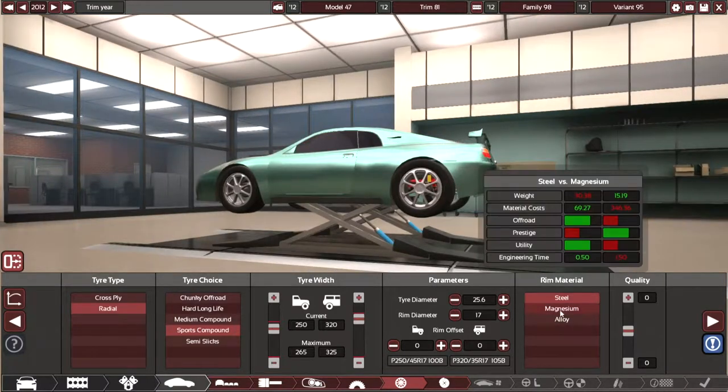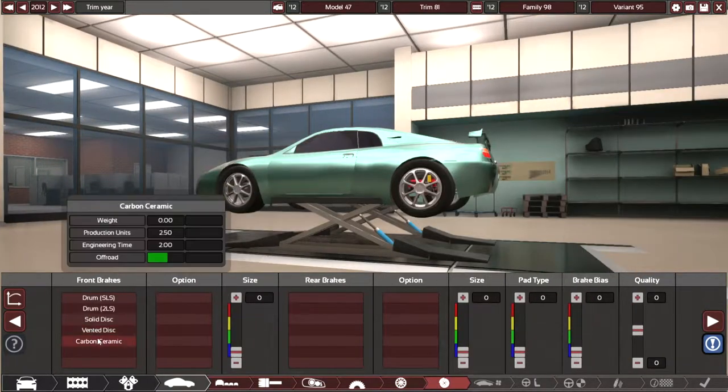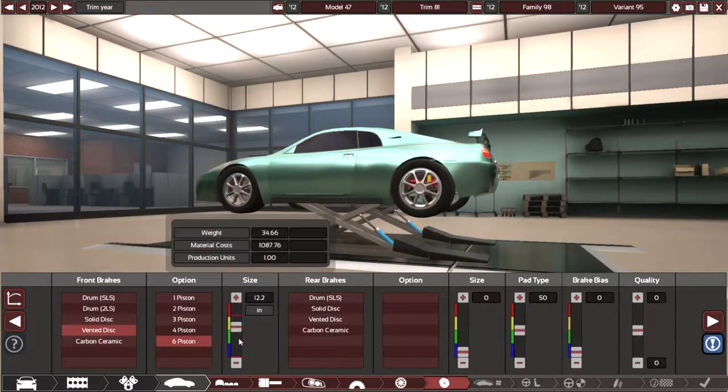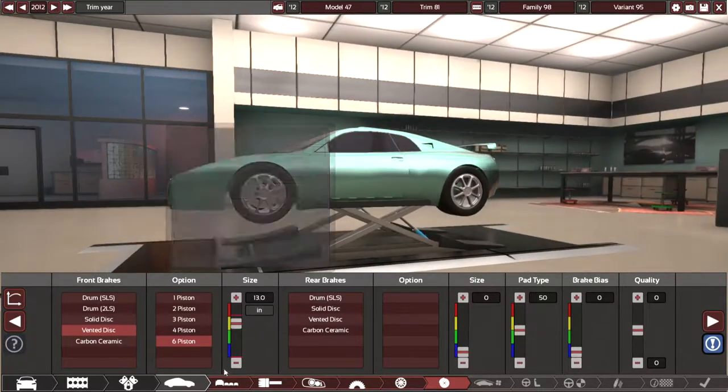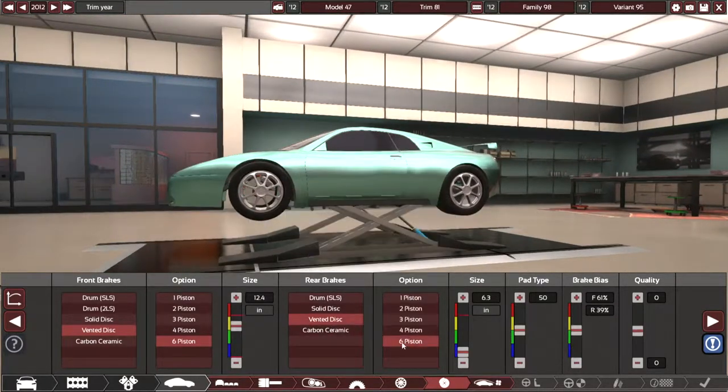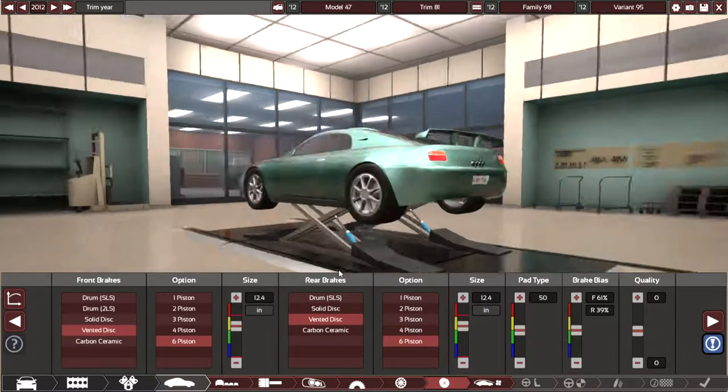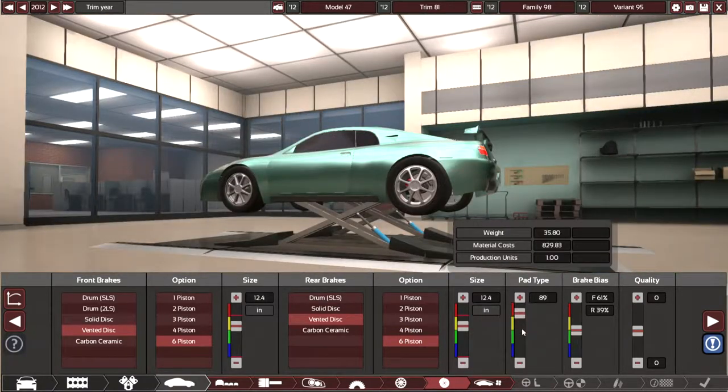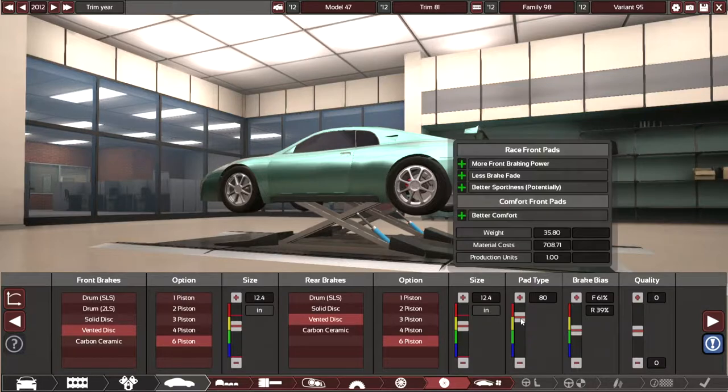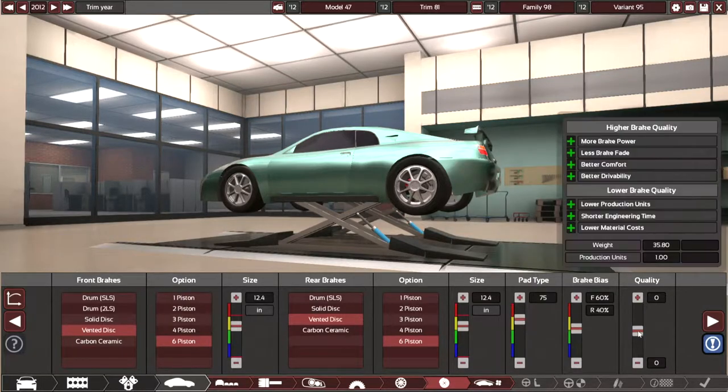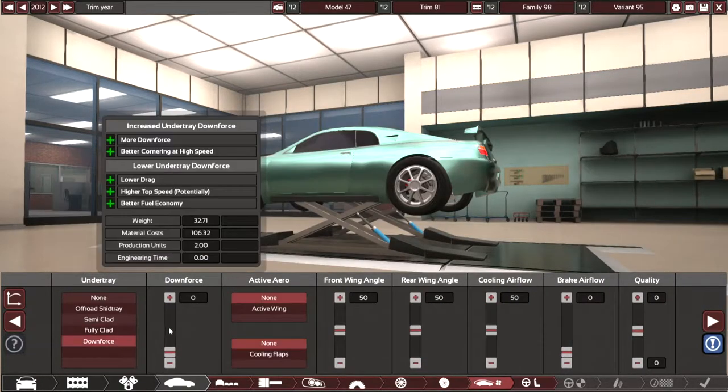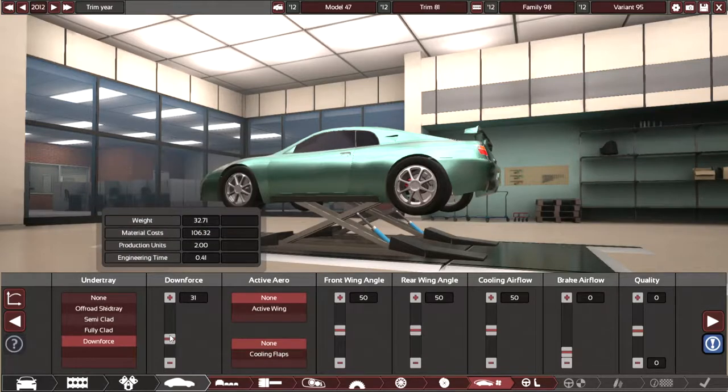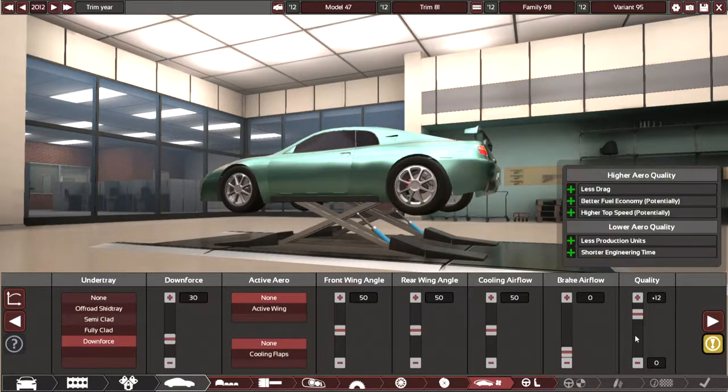Yeah, I don't really have much to say. It's kind of just me putting brakes on. Brakes on, they're being too big, so I should make them smaller - size 12 inches. And pad type 75. It's not really too interesting. I'm just - I added downforce because I had a wing.